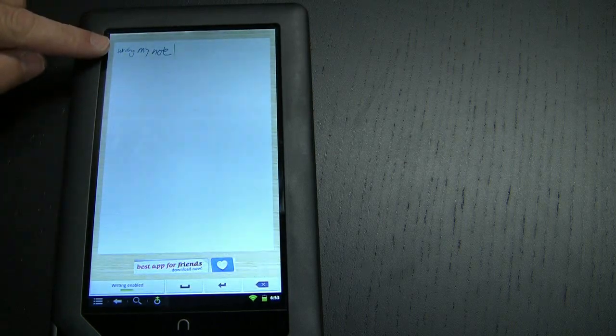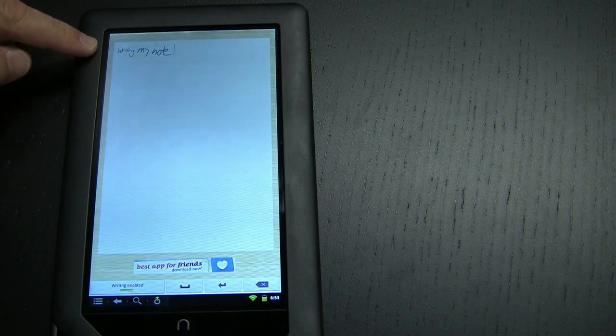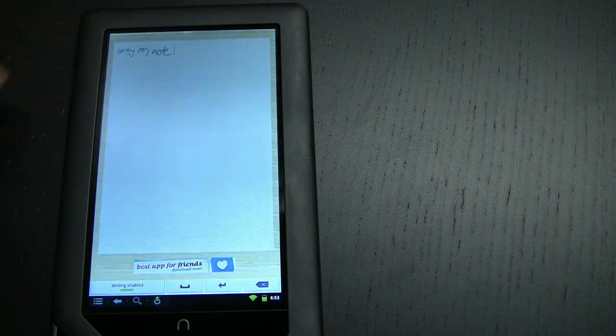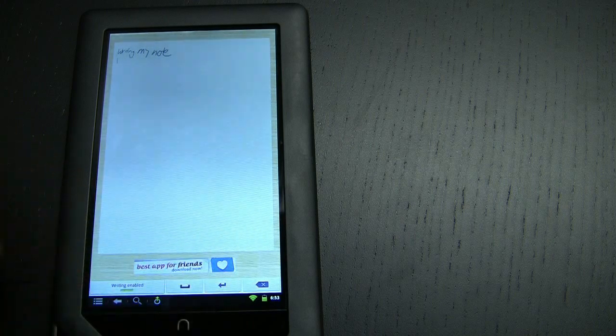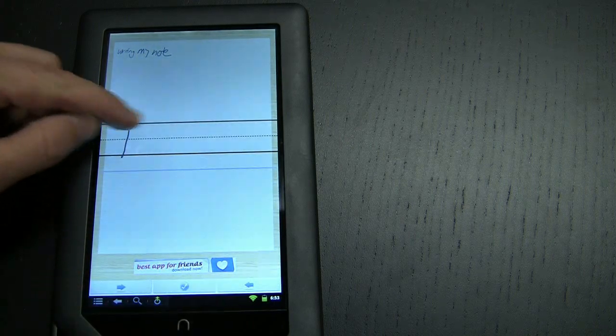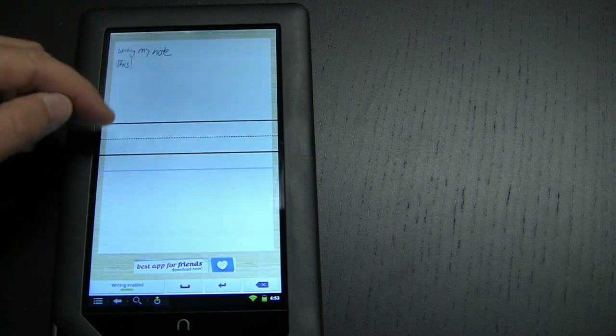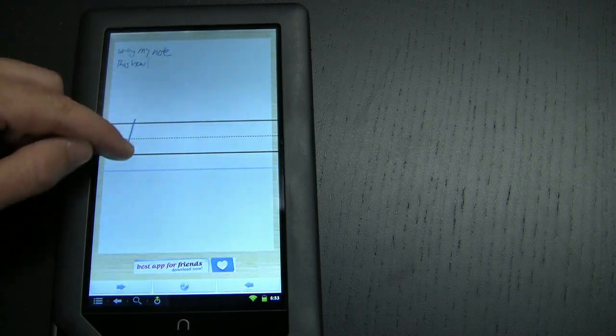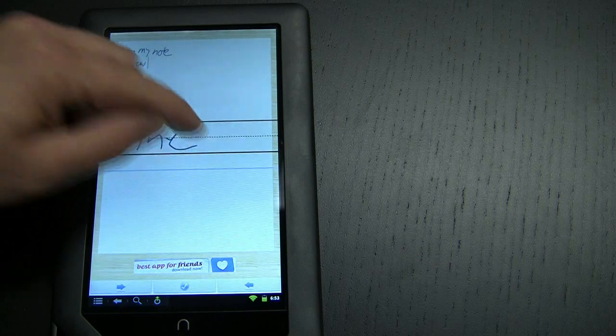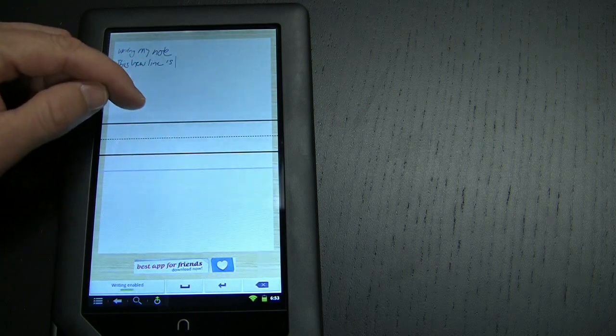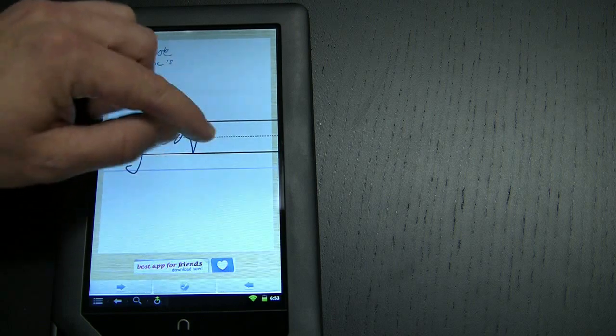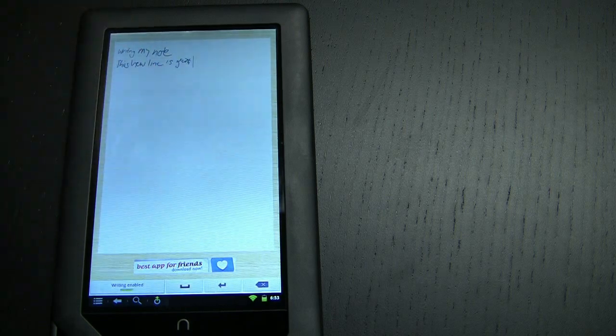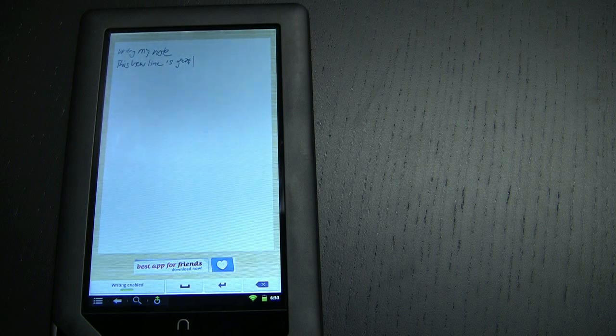So you can see up here it says "writing my note" and granted my handwriting is miserable with my finger, it's not much better with a pen, but it's writing that in an organized line. You can hit the return key and have a new line. That word "great" was almost unreadable.